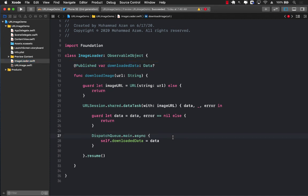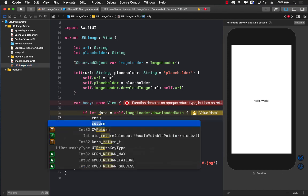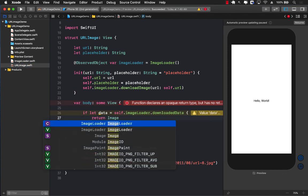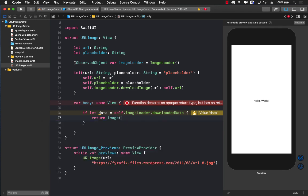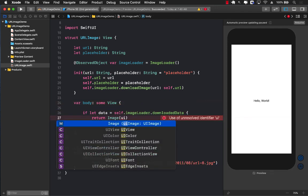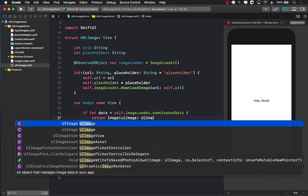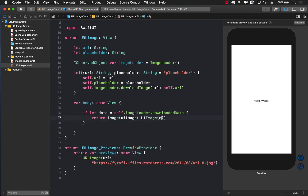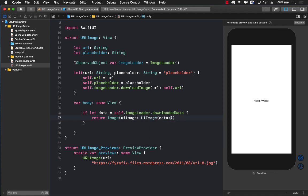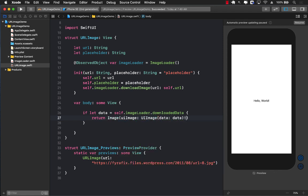So with these changes, we can go back to our URL image and we can make sure that we return an image. This image will rely on UIImage, which is UIKit image. And we can pass in the UIImage over here, passing in the data, which we already have unwrapped version. And I can unwrap it over here.